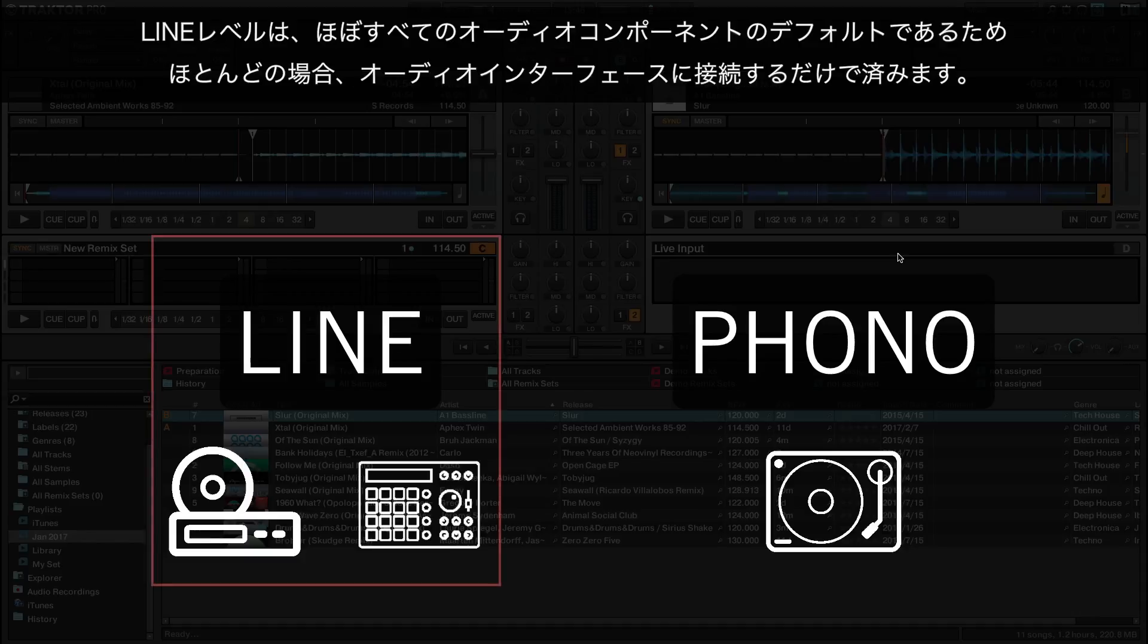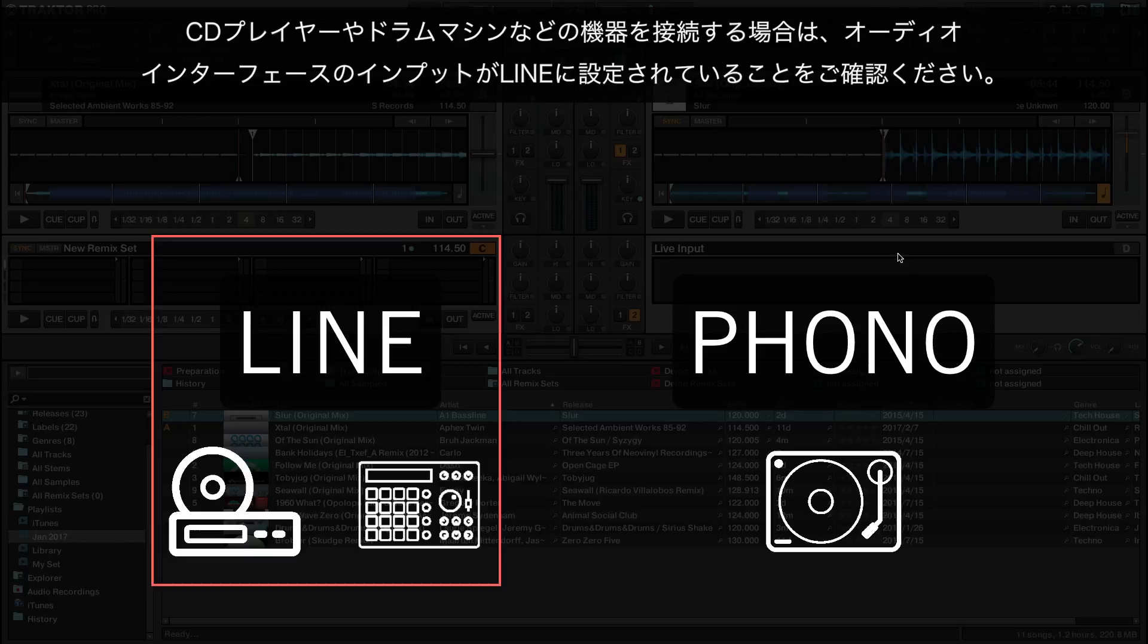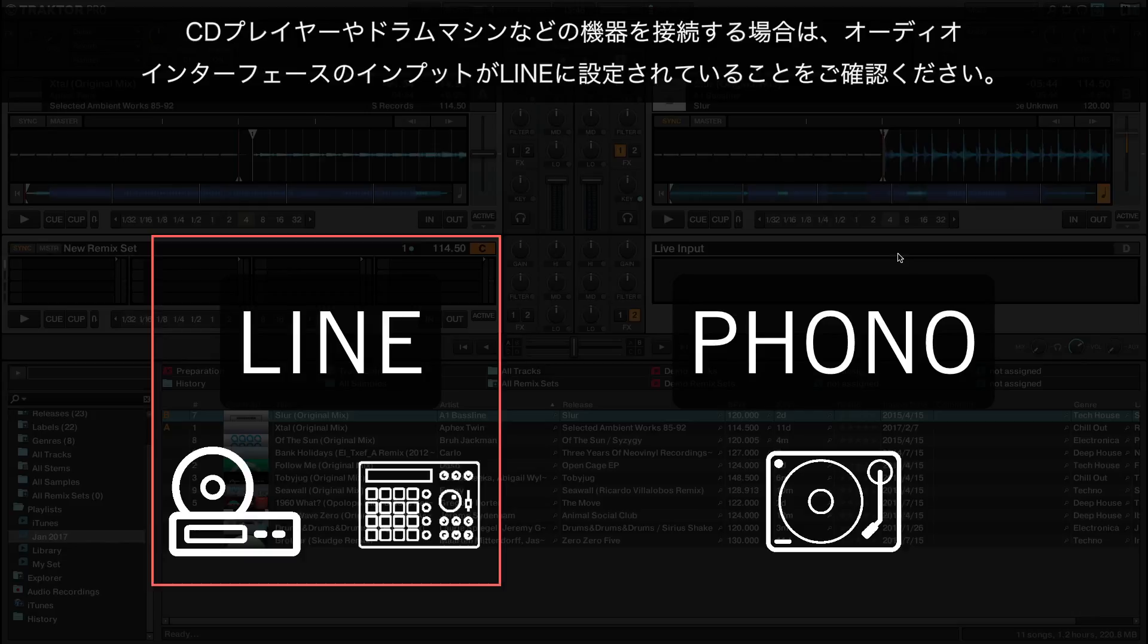The line level is the default level in virtually all audio components, which means that in most cases, you simply need to connect your device to the audio interface. To finish the physical connection, make sure the input of your audio interface is set to line sensitivity if you connected a device such as a CD player or a drum machine.